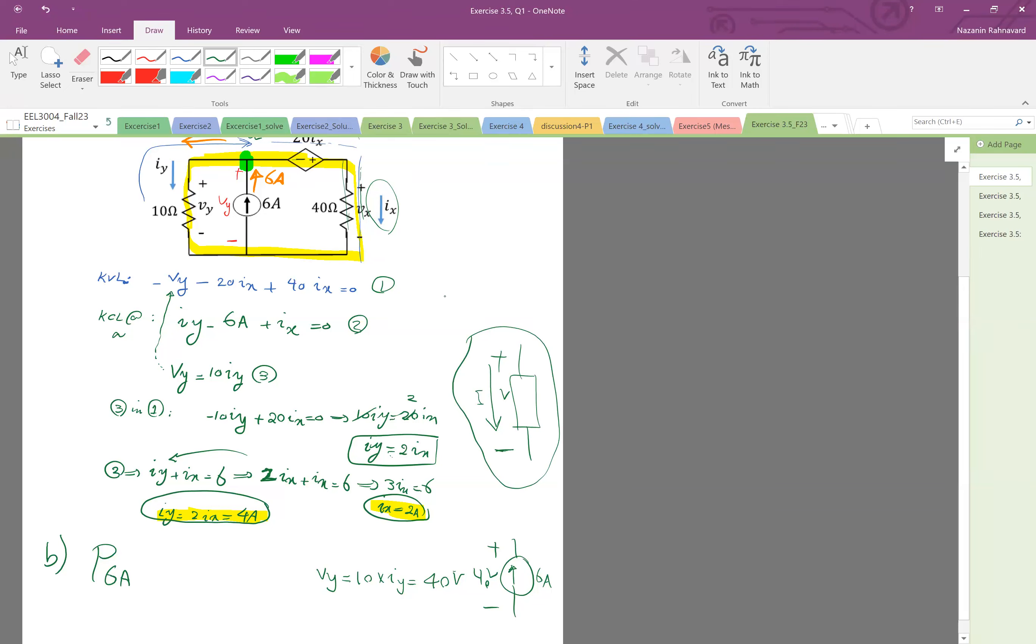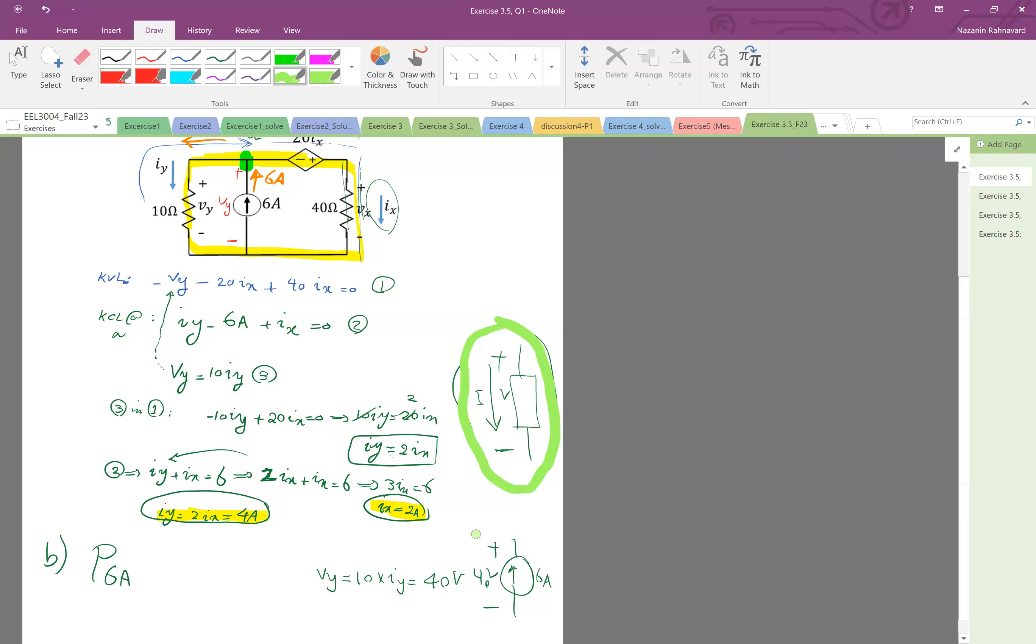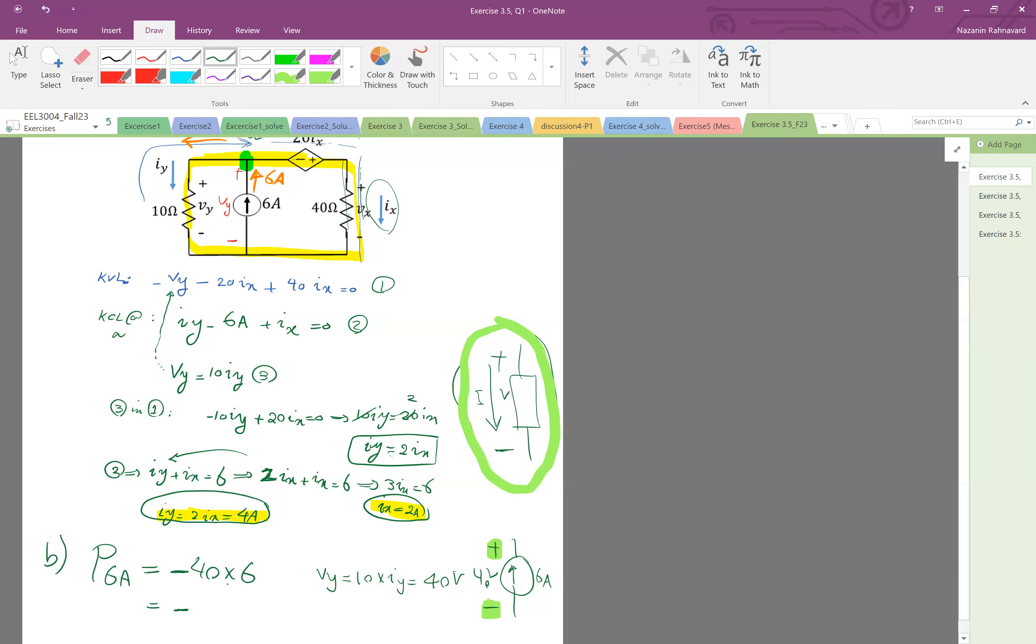So this is passive sign convention. However here, if you look at here, this is, oh sorry, okay this is plus, this is minus, but the current is going from minus to plus. So this is not passive sign. So therefore you can put negative here, negative v times i, 40 times 6, which is negative 240 watts.